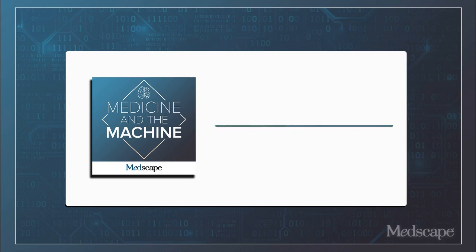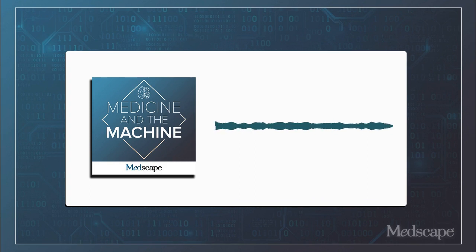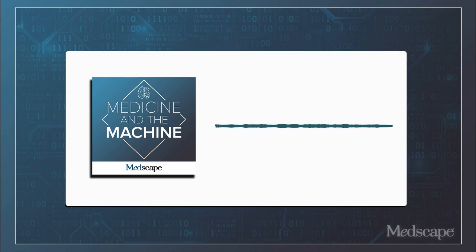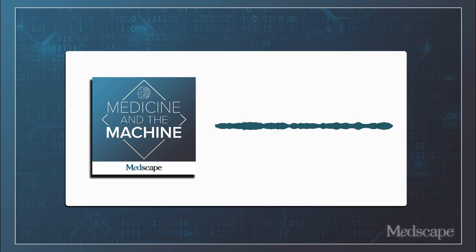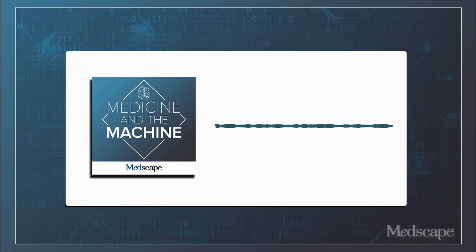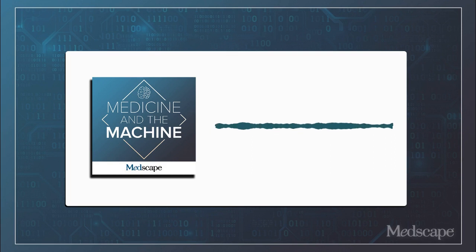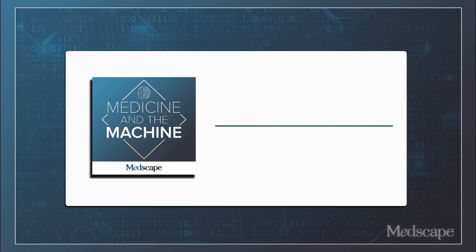Medicine and the machine. We'll be right back. Welcome to Medscape's latest podcast series, Medicine and the Machine, featuring Medscape's editor-in-chief, Dr. Eric Topol, and master storyteller and clinician, Dr. Abraham Verghese. Remember, you can find the latest in medical news, expert perspectives, clinical tools, continuing medical education, and more at Medscape.com.